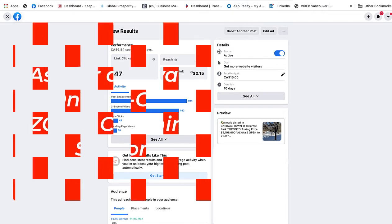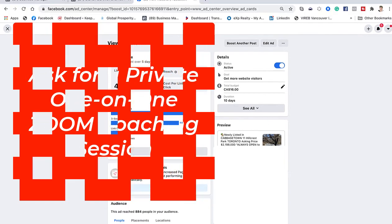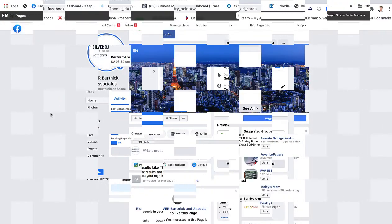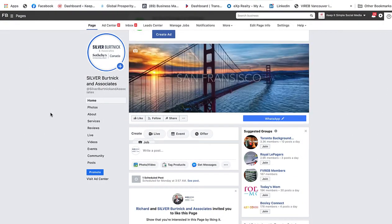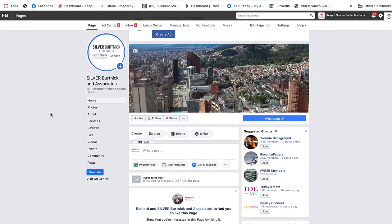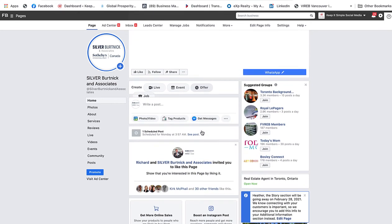I hope this helps. Remember you can always ask for private help by reaching out to me. This is Heather — keep it simple. Okay, so now we're looking at the classic look on Facebook and we want to boost a post.